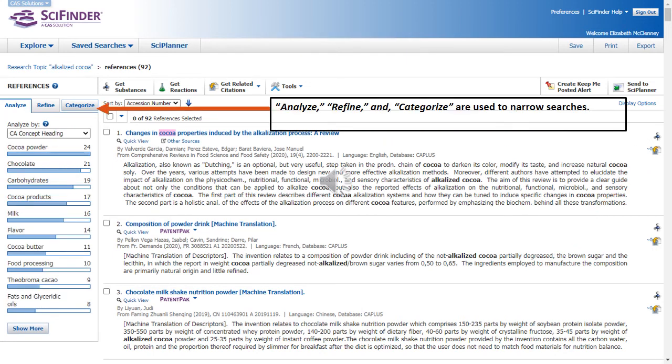You'll notice to the left of your citations, there are three tabs: Analyze, Refine, and Categorize. Each of these are used to narrow your search results further.